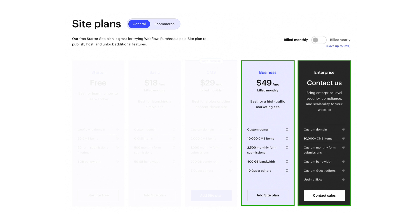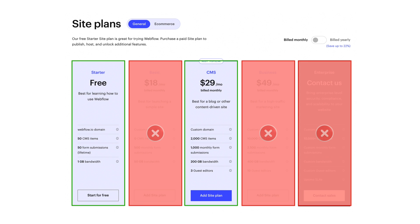After you scale up from there, you're going to move into the business and enterprise plans. In most cases, this isn't going to be necessary unless you have a really big website with tons of traffic and you need a ton of bandwidth and a ton of guest editors. So there are rare cases where this is necessary. For the most part, you're just going to need the starter plan when you're getting things started and in development, and then move to that paid CMS plan to get everything else that you need.